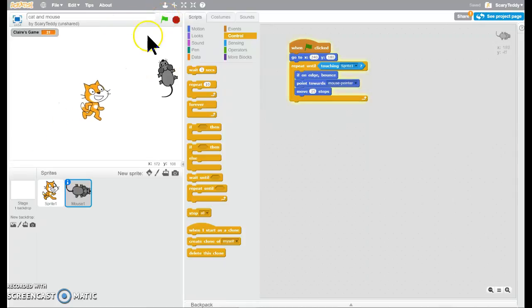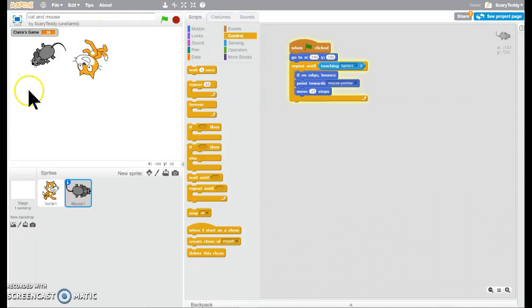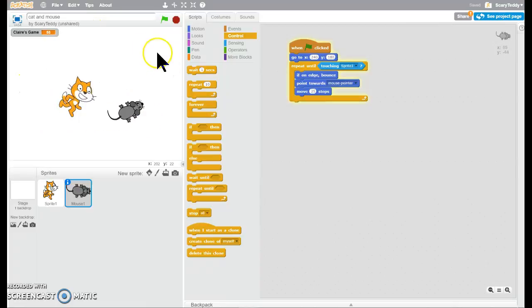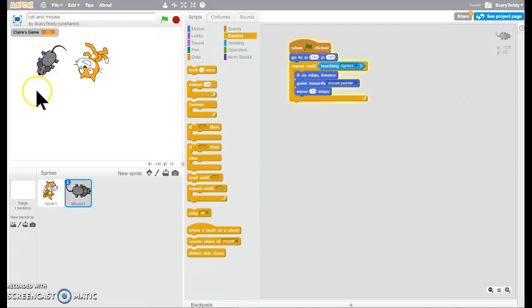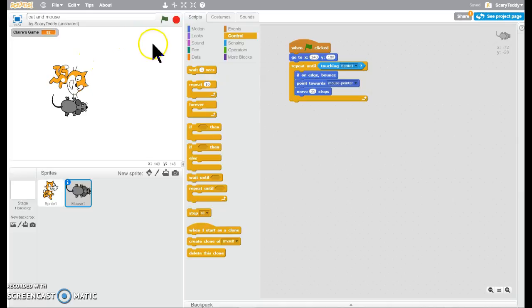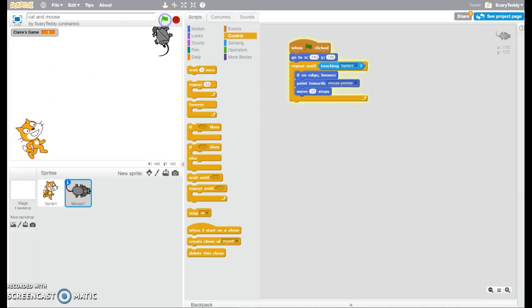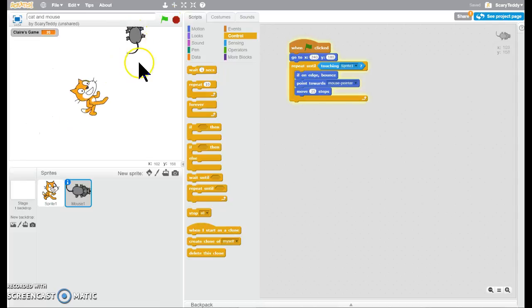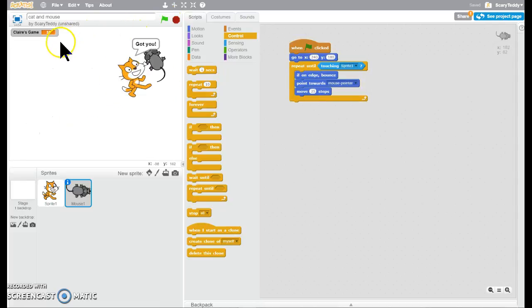So basically try to keep the cat from getting the mouse. And when it does, we had it say, got you. So that's the fun. And one time we said, got you mommy and Claire. We changed the words. You could do what you want. You could change the sprites. It's pretty fun.